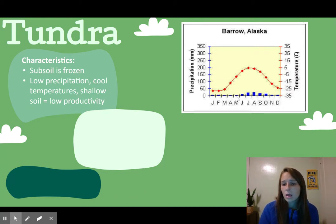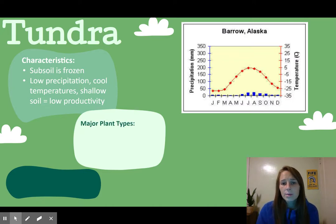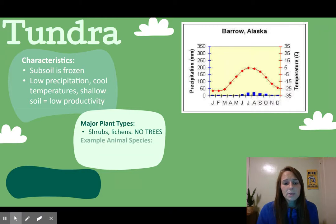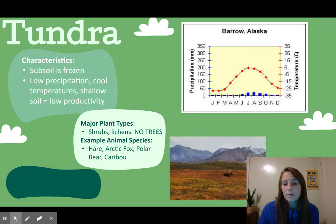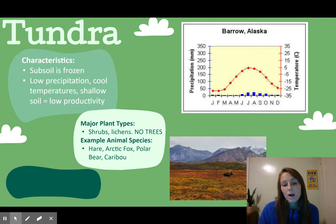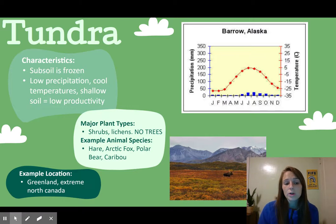This climatograph shows low precipitation and generally pretty low temperatures — in the negatives — and in the summers it barely comes up to above zero degrees Celsius. As for adapted organisms, the major plant types you'll see in the tundra are shrubs and lichens. There are no trees because productivity doesn't support them. Animals include hares, arctic fox, polar bears, and caribou. An example of where this biome occurs is Greenland or extreme northern Canada.